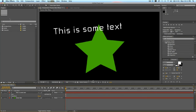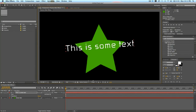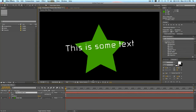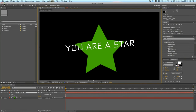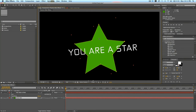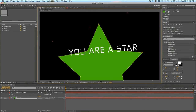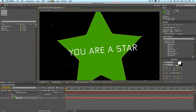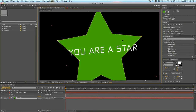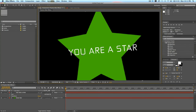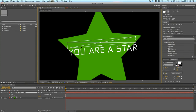I hope you enjoyed this lesson. If you have any questions, please let me know. You are a star — believe it. You're taking this class and you're going to be making some awesome After Effects projects in the future.